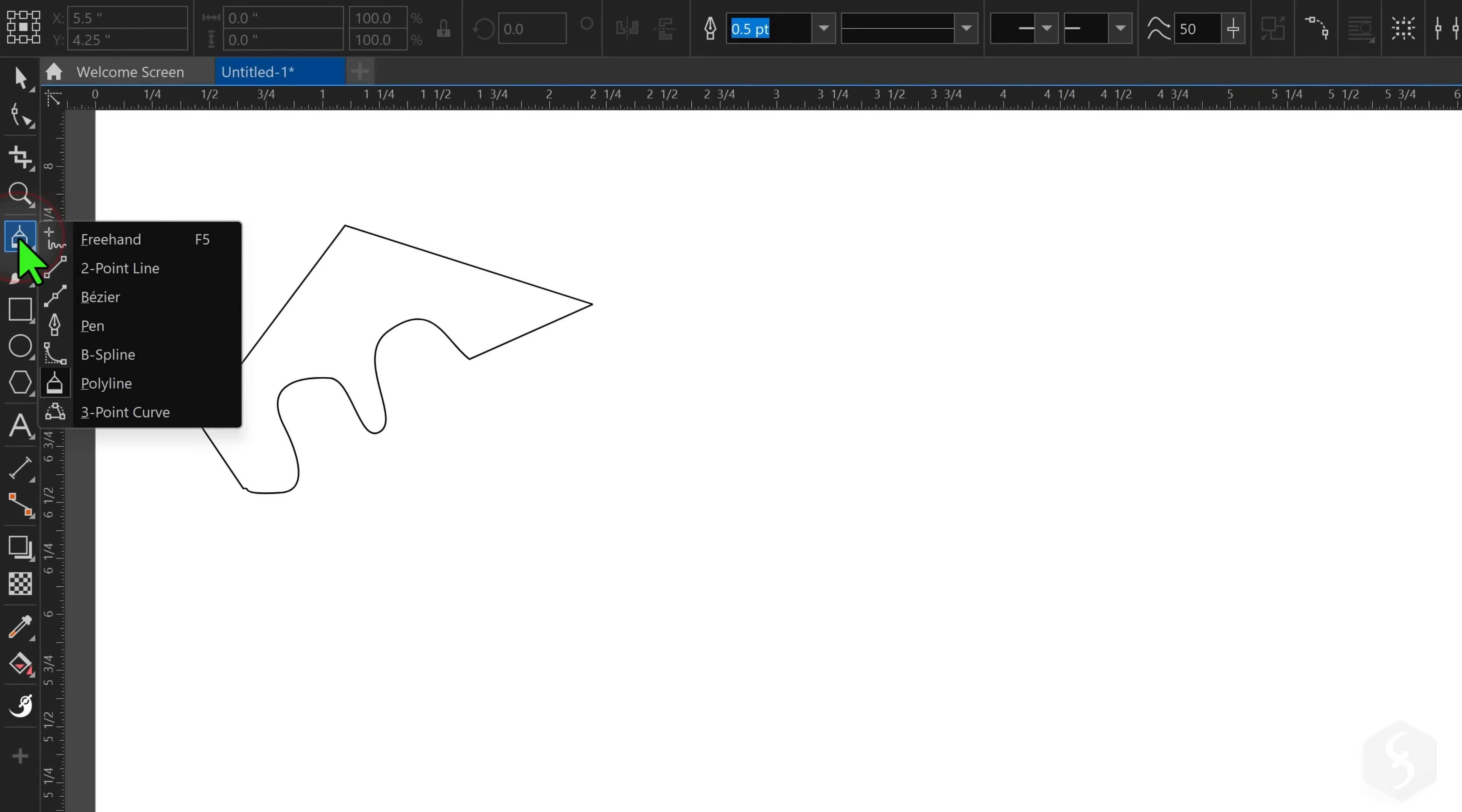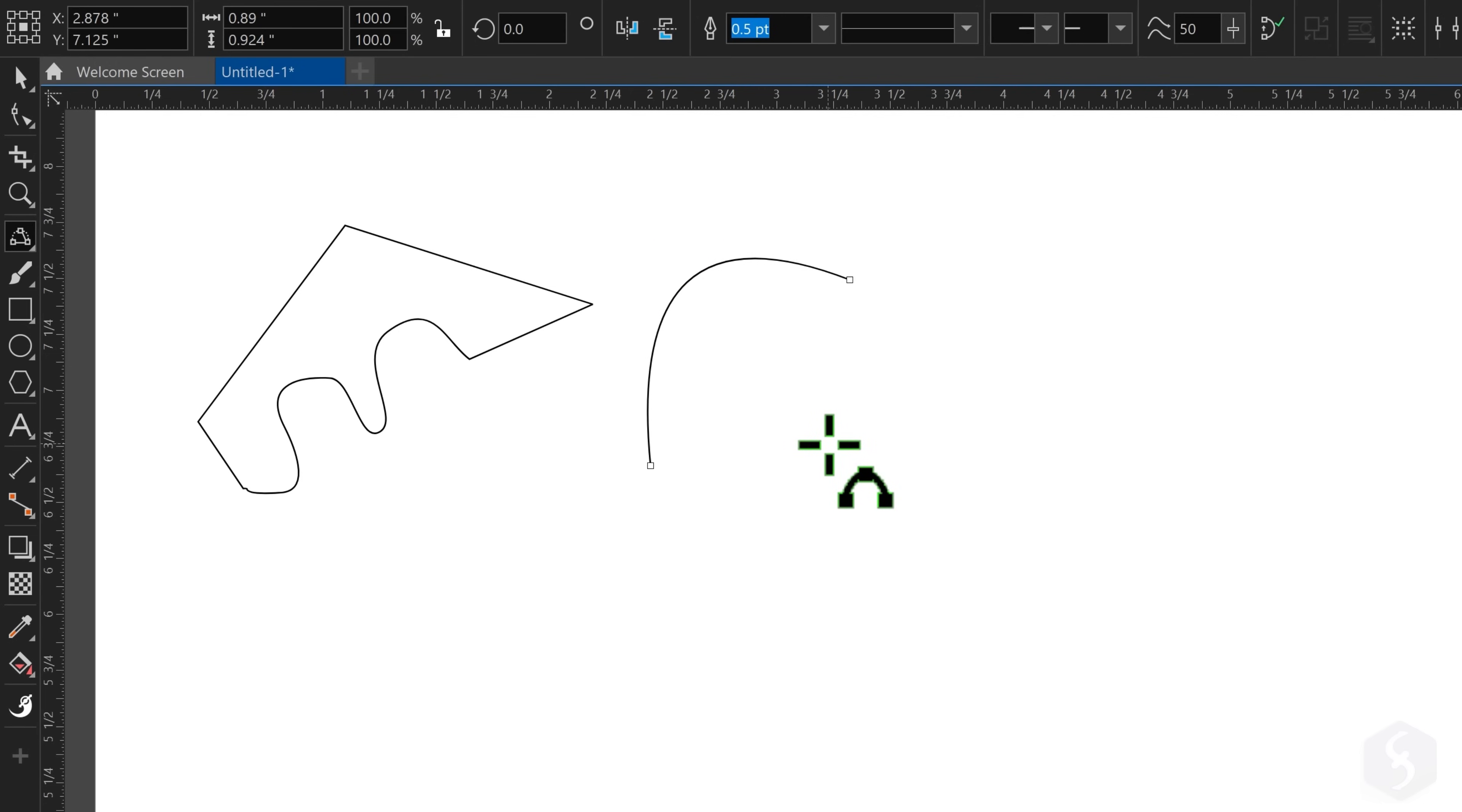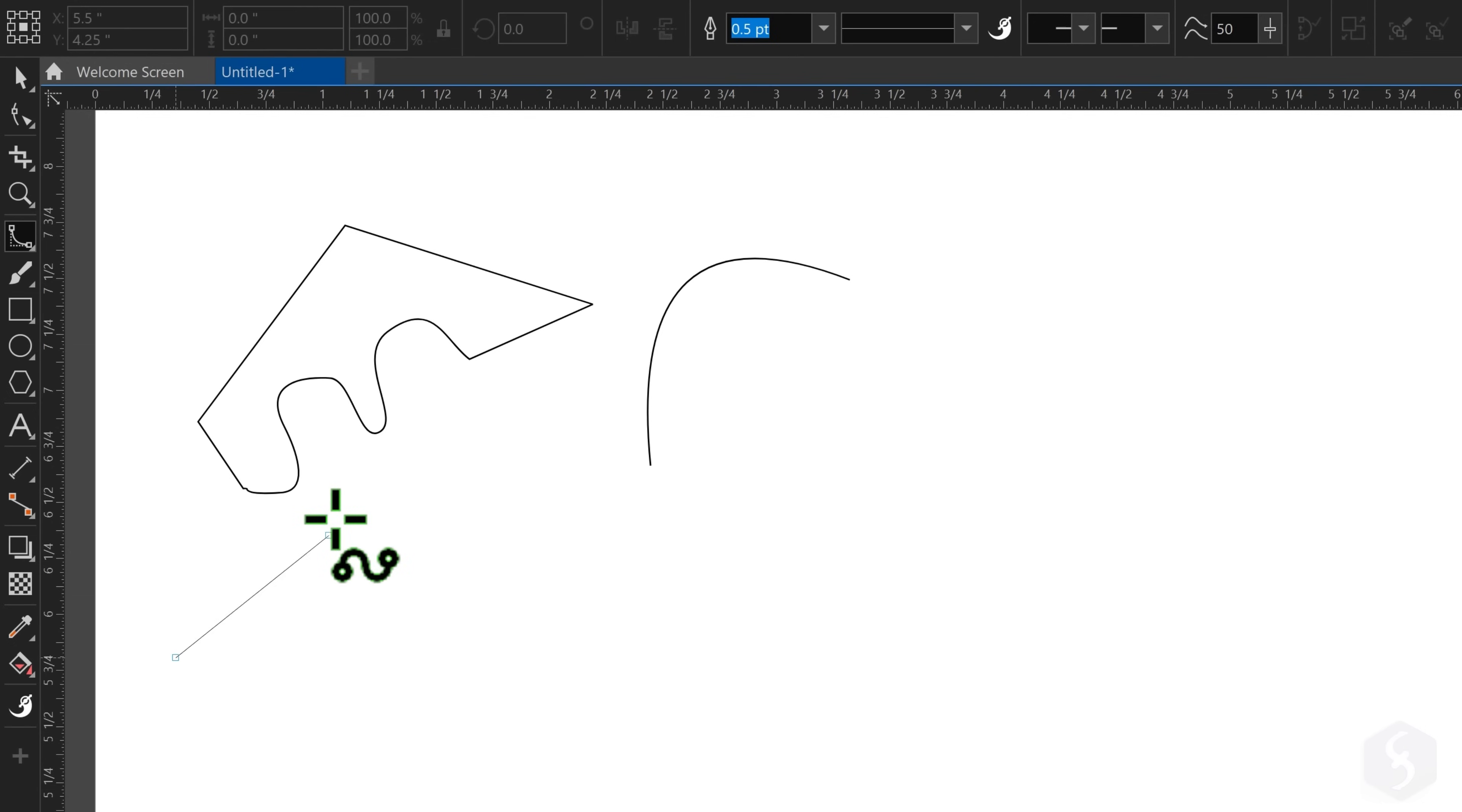Use the three-point curve to draw smooth arcs by clicking and holding, then releasing and clicking again to finalize the curve. Whereas enable the B-Spline tool to drop curves by clicking on the canvas.